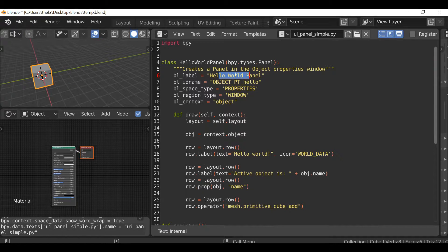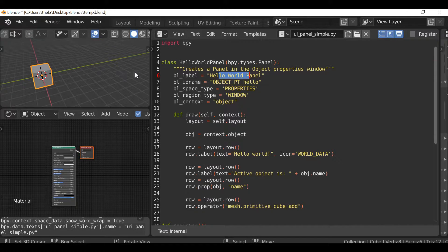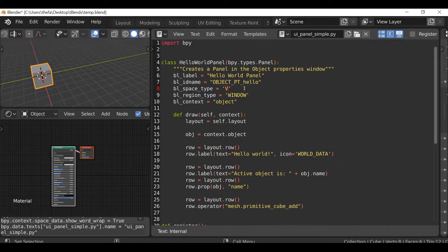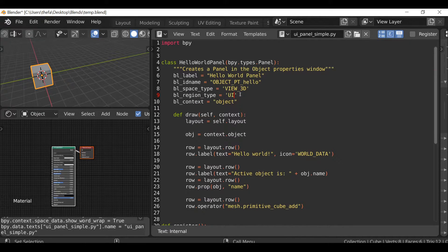We could go through and change the class name and label, but there'll be no need — we've covered all that in previous videos. What we do need to do is change this to the 3D view. Where it says space type, I'm going to select this and type VIEW_3D. Then for the region type, let's change this to UI. Then this one is no longer 'context' — it's actually 'category'.